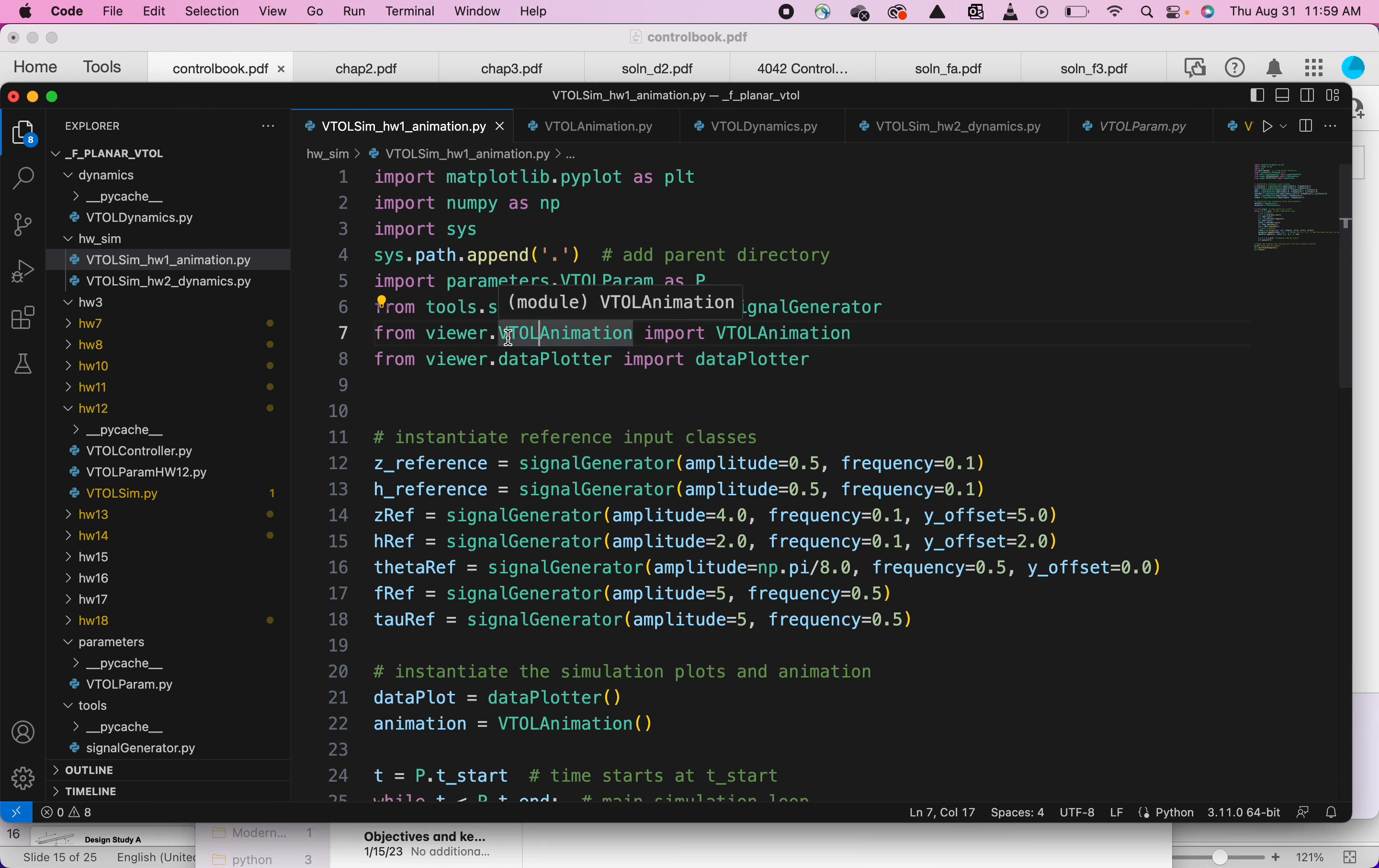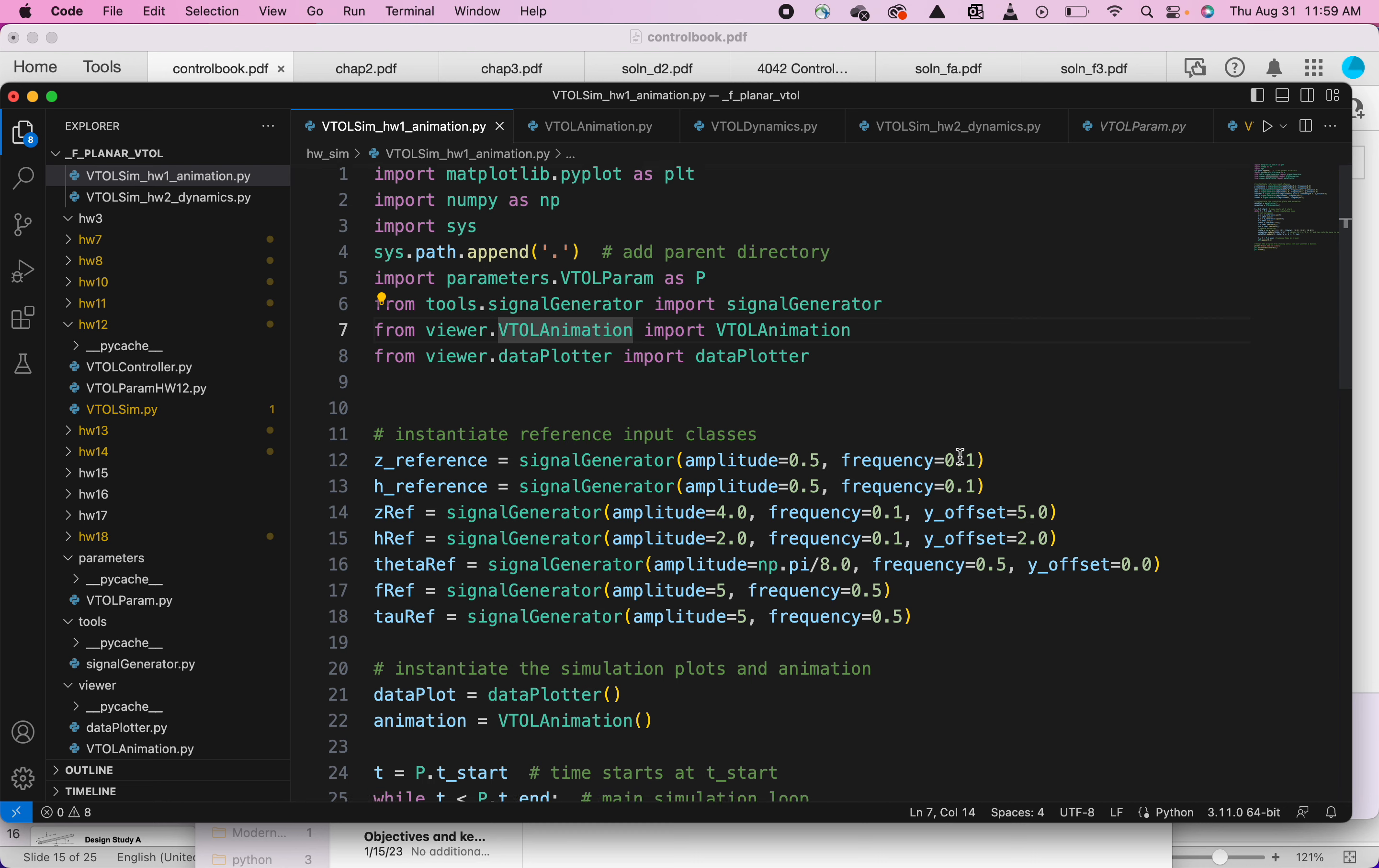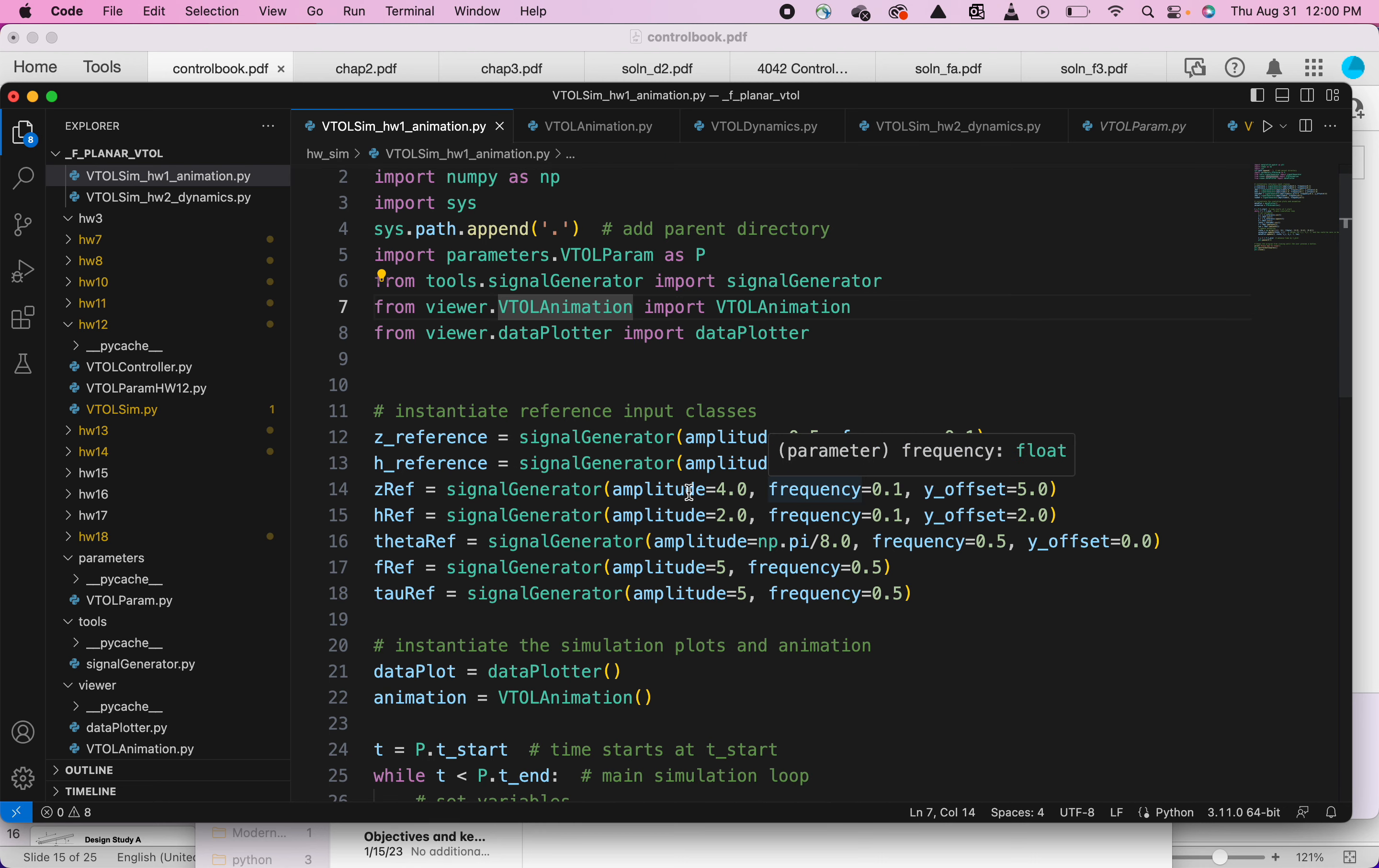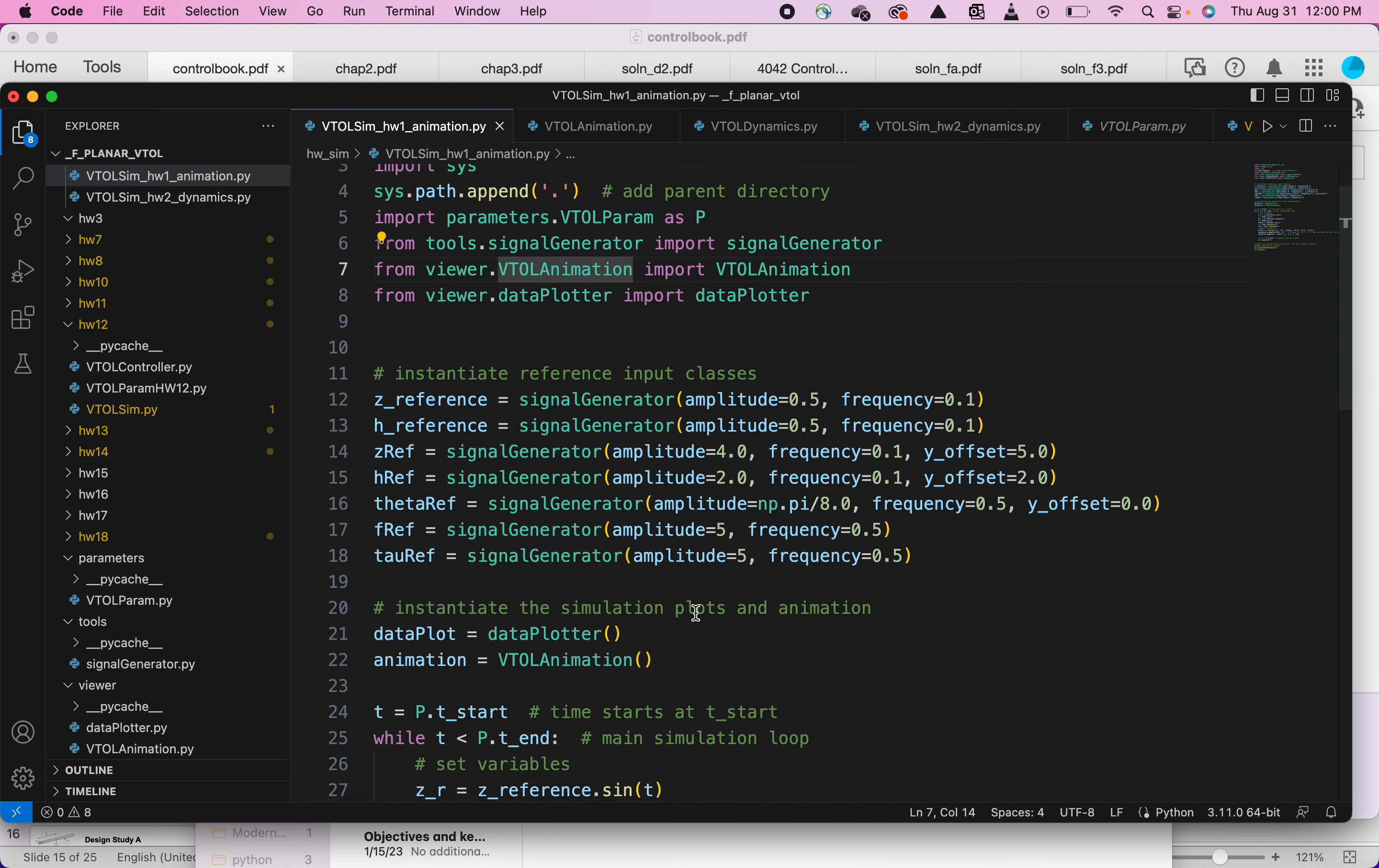the VTOL animation which I created here in the viewer. I'm manually inputting a couple of things, so when I'm manually inputting